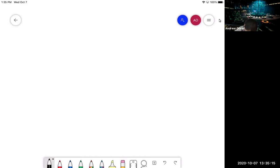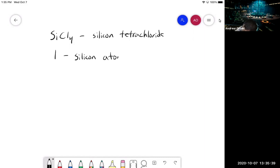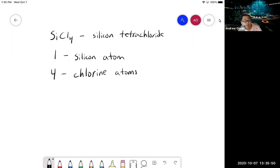For example, we can have SiCl4, which is silicon tetrachloride. In this case, we have one silicon atom and four chlorine atoms. We'll go into more detail about what these compounds mean, how to name them, the types of species that consist of the compound — for example, is it a non-metal, is it a metal ion, or is it just a pure element?